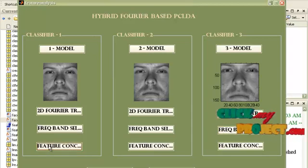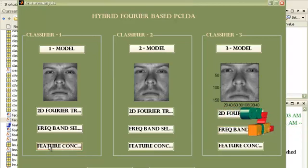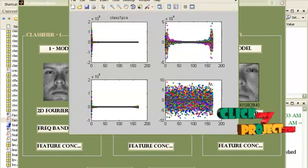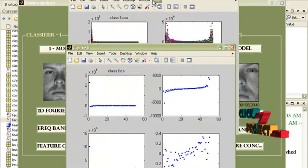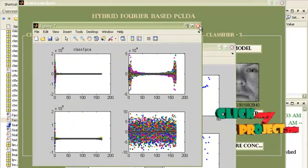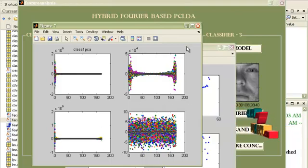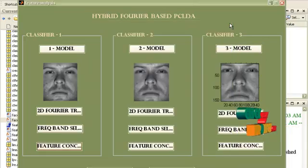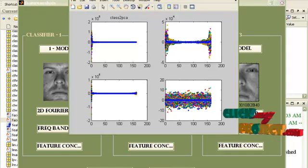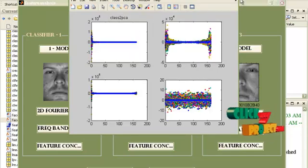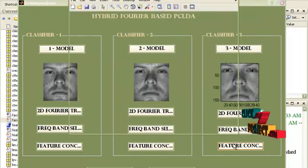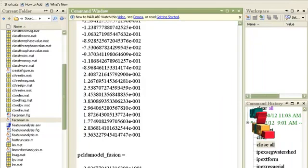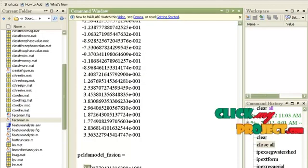Now we have to concatenate the features and implement PCA and LDA. This is the hybrid classification. This is the PCA for three models and the concatenated model. Now we have to calculate the score fusion, and this is the calculated score.